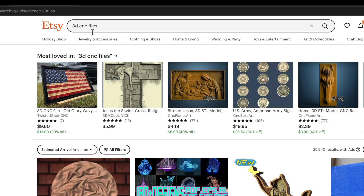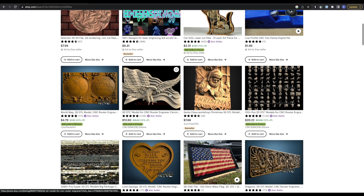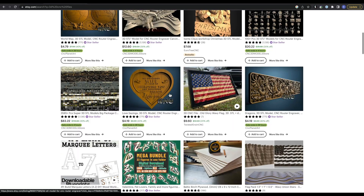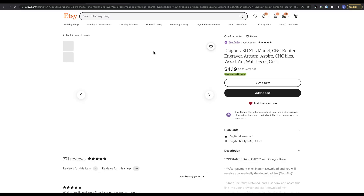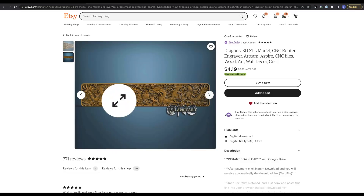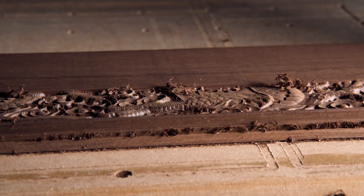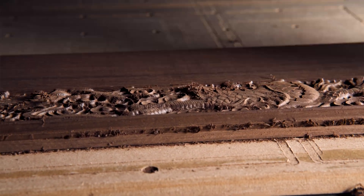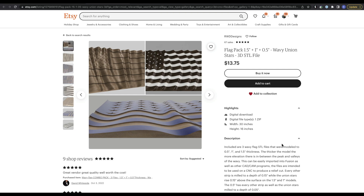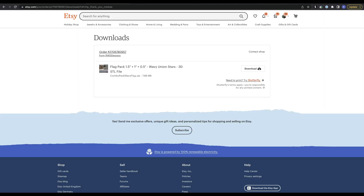I've searched '3D CNC files' on Etsy and you can see there are a bunch on here. This dragon one right here is one that we carved in our promo video, and you might see some of the other ones in here as well — including this wavy American flag — because that's mostly where I got them. I'm going to go ahead and actually buy this one and download it.